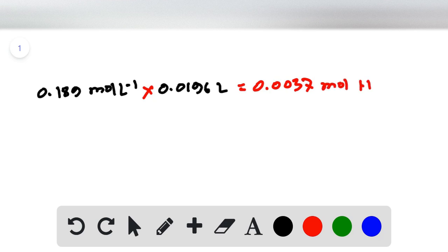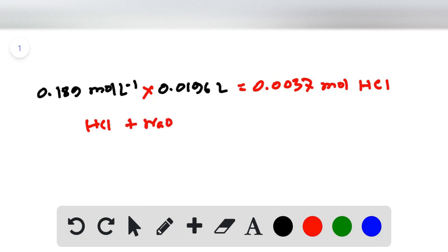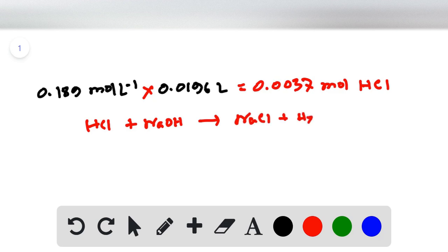Looking at the reaction equation for NaOH and HCl: NaOH + HCl → NaCl + H₂O. This shows that one mole of HCl reacts with one mole of sodium hydroxide.